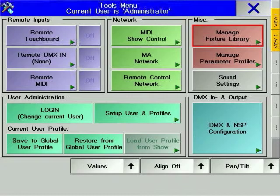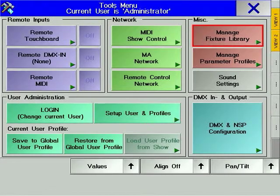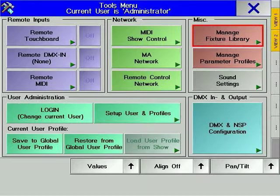The Manage fixture library lets you browse and delete custom created fixture personalities.